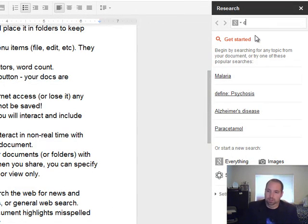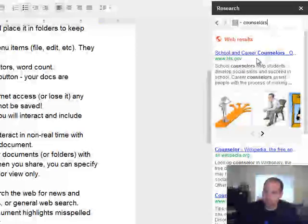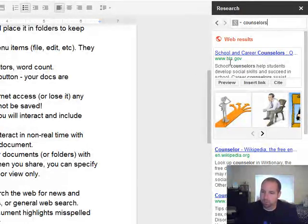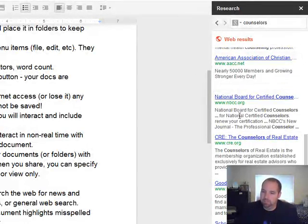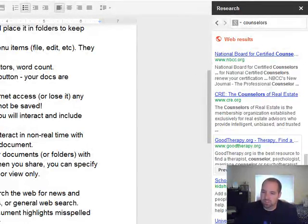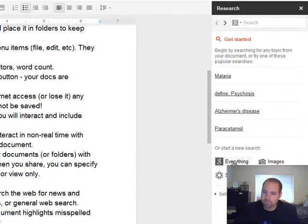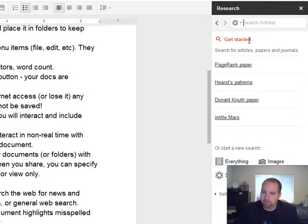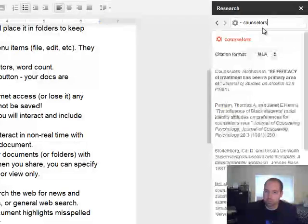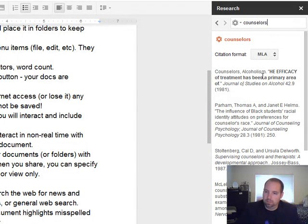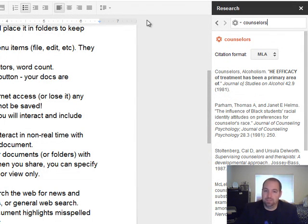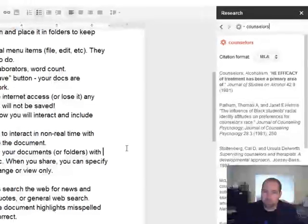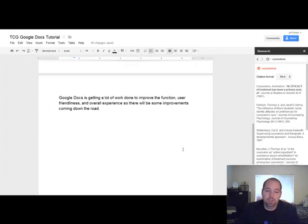If I looked up counselors, it pops up different web results, different articles, that type of thing. So I can also do counselors. And it'll cite it, everything. So it's pretty powerful. It's a really good tool for your students if you want to share that with them.